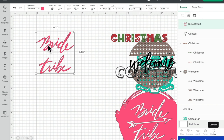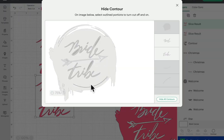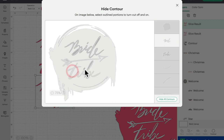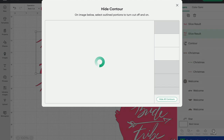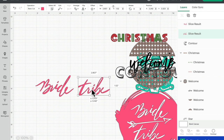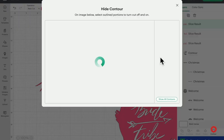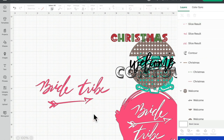If I wanted the words next to each other rather than on top of each other, I could duplicate that and then take away 'tribe' from one and take away 'bride' from the other, and put those next to each other. Then I could get that arrow again and do something like that.